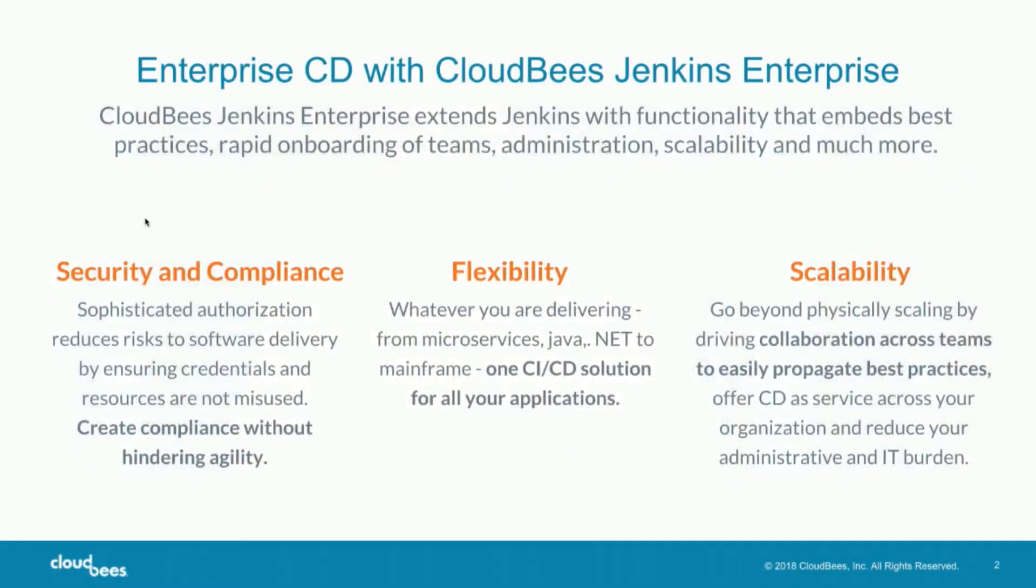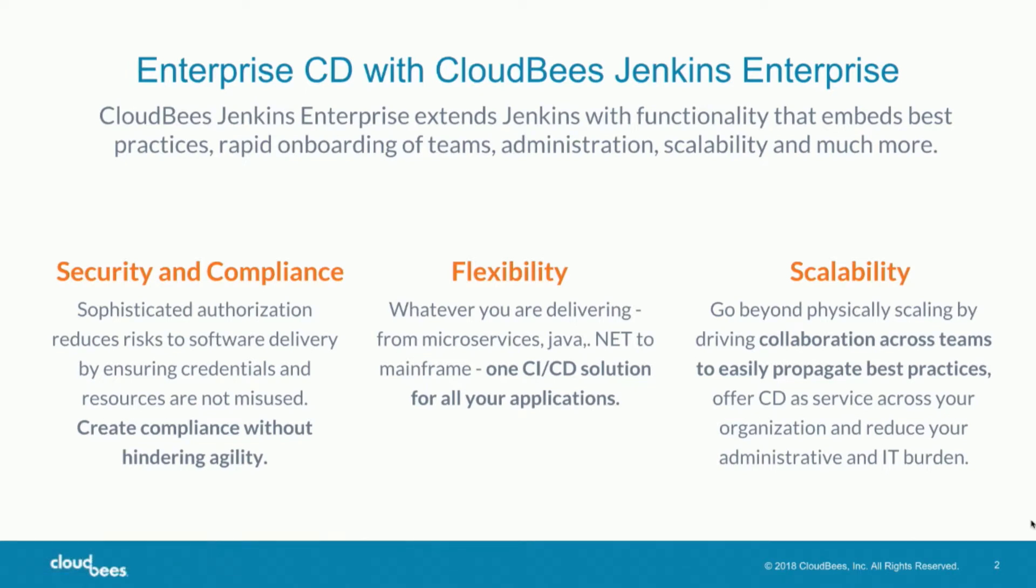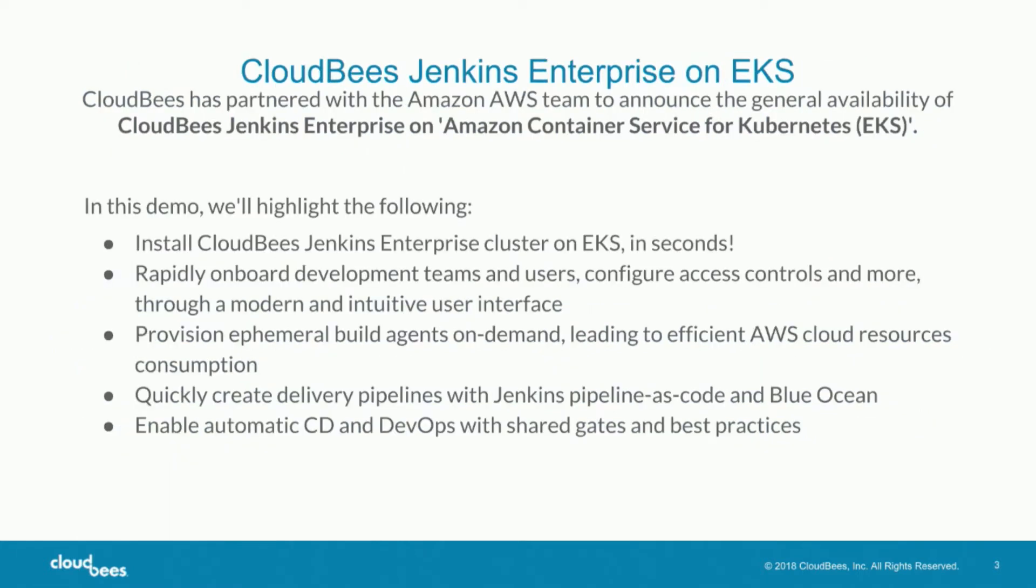But we need to be able to drive collaboration across teams to propagate best practices. So with CloudBees Jenkins Enterprise, we extend Jenkins. It's important to note that Kosuke is our CTO. And so really this is building additional enterprise functionality on top of Jenkins that embeds best practices, enables rapid onboarding of teams, makes for or allows for ease of administration, and then ultimately enables scalability.